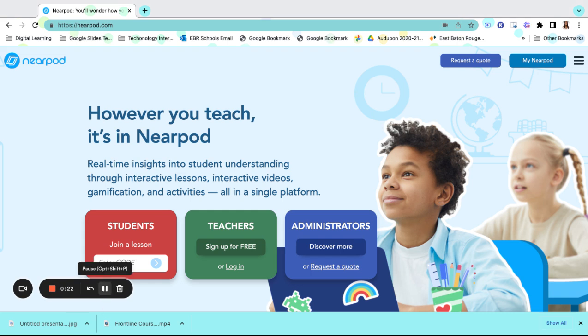With Nearpod, there are over 20-plus formative assessments and dynamic media features to help you with your teaching and improve your student outcomes.